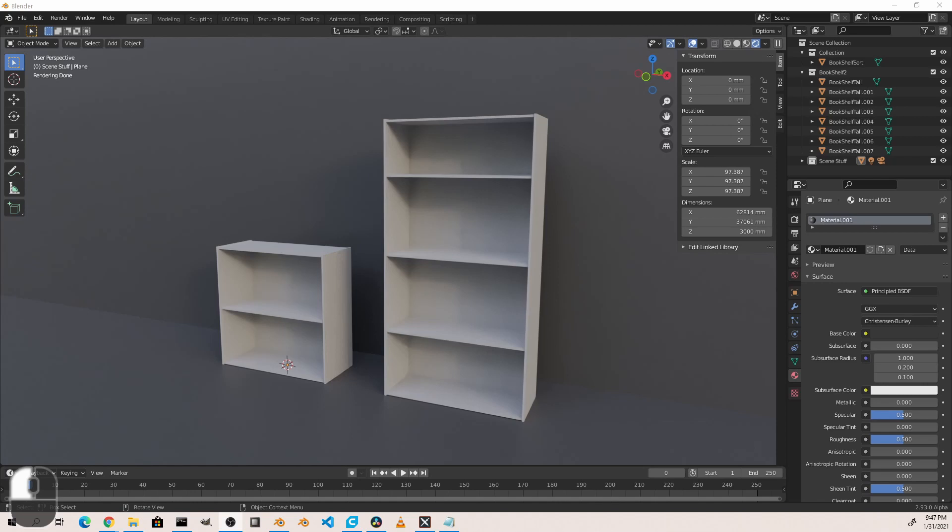Hey everyone, Johnny here. I wanted to take a few minutes to go over the new asset browser feature in Blender 2.93 alpha.